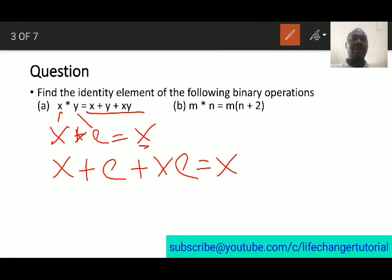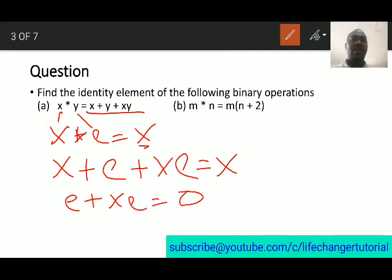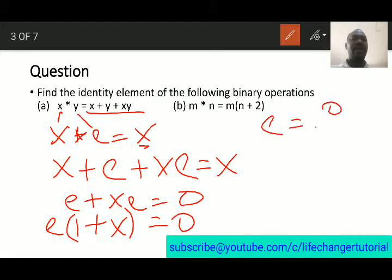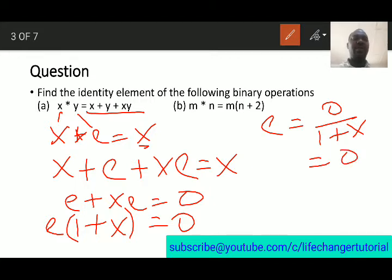We can say e plus xe equals x minus x, which is zero. Factorizing e, we have e times (1 plus x) equal to zero. So to find the identity element, e equals 0 over (1 plus x), and 0 divided by (1 plus x) is zero. So the identity element for that binary operation is zero.